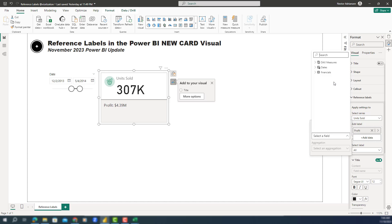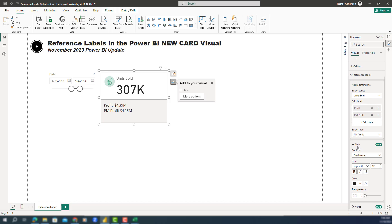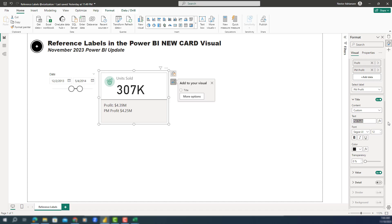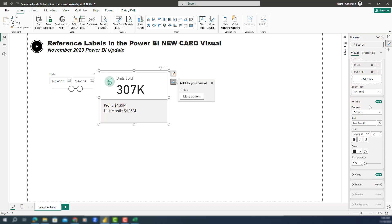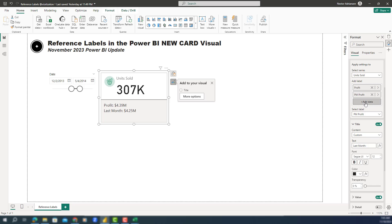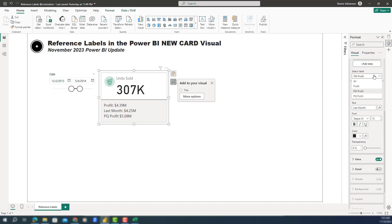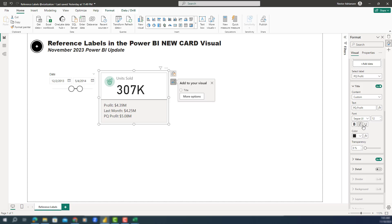Let's add previous month profit as the next label. You can see previous month profit appearing. Select that label, go to the title and customize it — we'll call this 'Last Month:'. Go back and add another label: previous quarter profit. Select the label, customize the title to 'Last Quarter:', and add a colon. It's working.